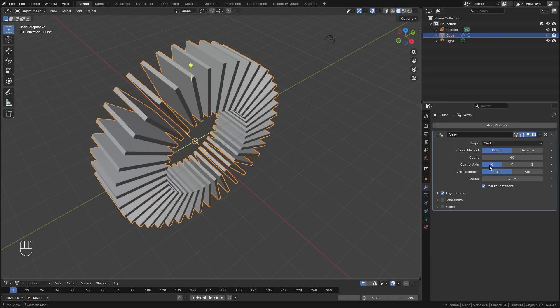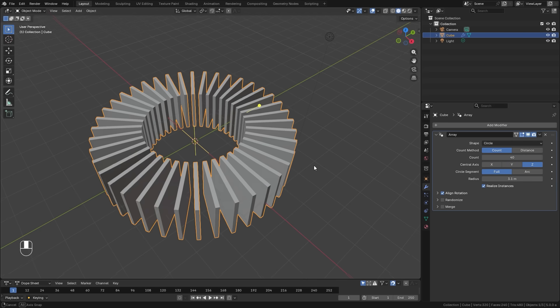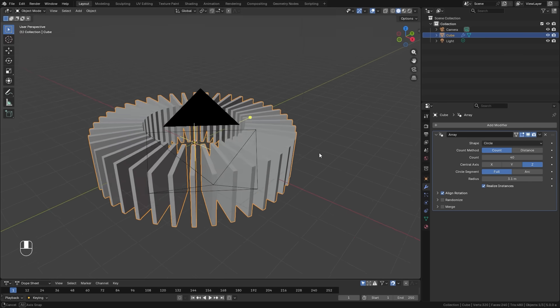The other new setting that we have here is for the central axis, and this is for the rotation of the circle array.